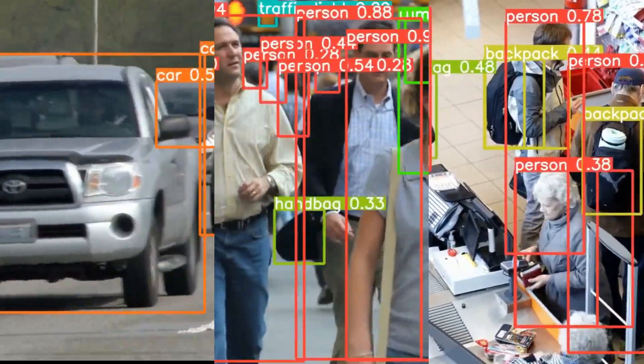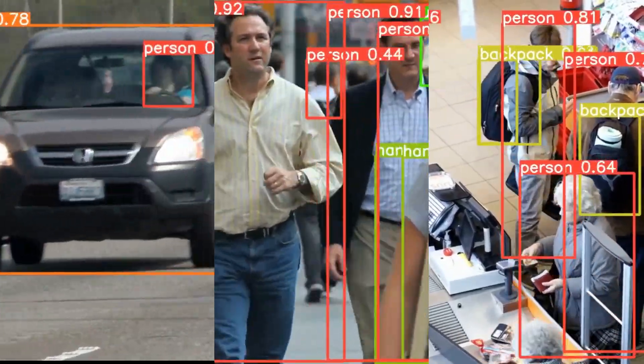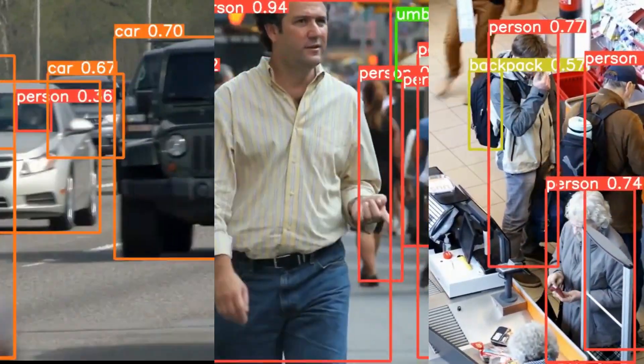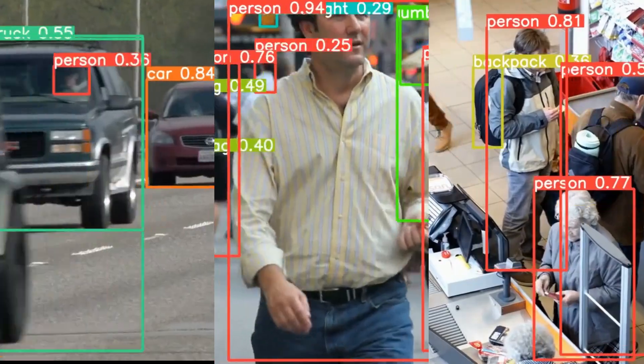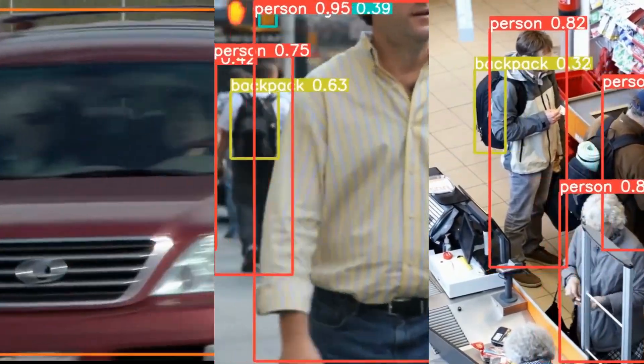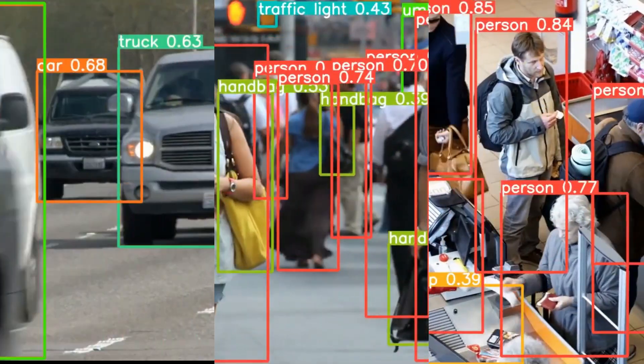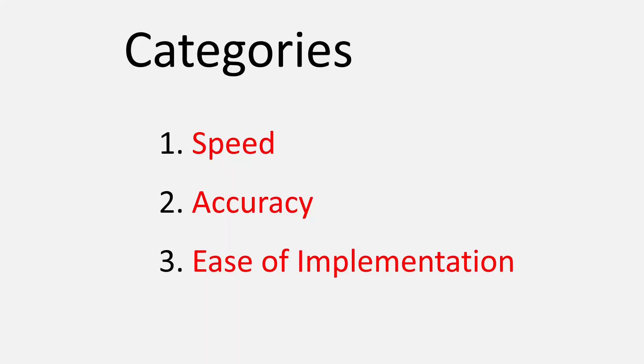In this video, we will be comparing the three object detection models that are most commonly used in computer vision. The comparison is based on three categories: speed, accuracy, and ease of implementation.